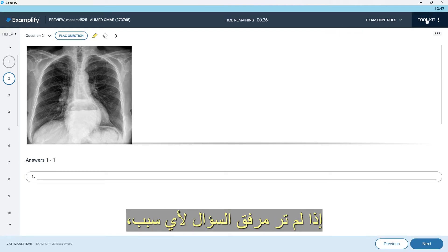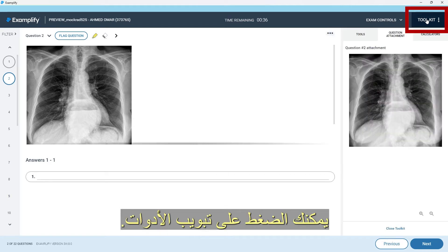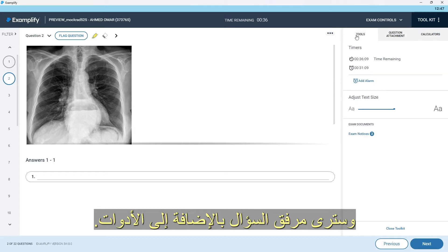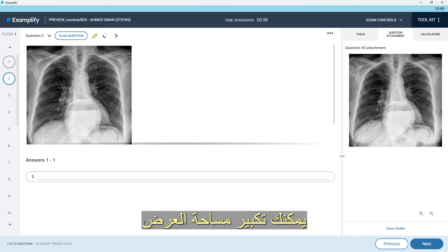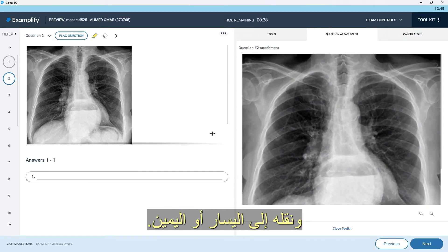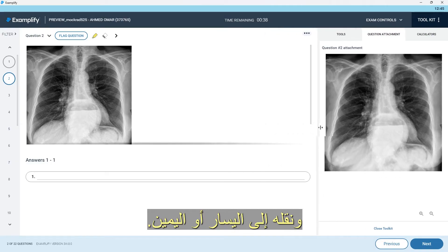If you don't see the question attachment for any reason, you can press on the toolkit tab and you will see the question attachment and the tools. You can maximize the viewable area by holding the splitting line and moving it to the left or to the right.